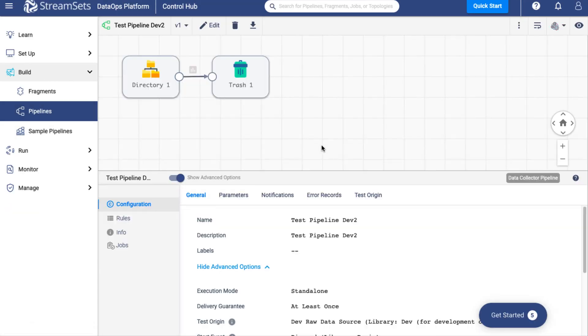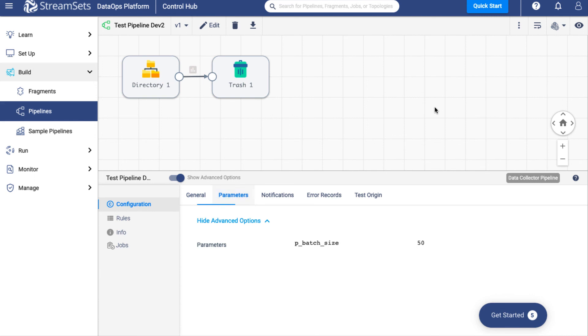There you have it. In just a few steps, we can successfully add a new parameter. Thanks for watching. Now it is your turn to try.